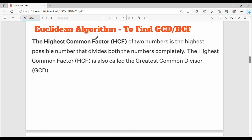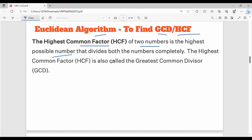In this video, let's talk about the Euclidean algorithm. Basically, the Euclidean algorithm is used to find the greatest common divisor, that is GCD, or highest common factor. The highest common factor of two numbers is the highest possible number that divides both numbers completely. The highest common factor is also called the greatest common divisor.